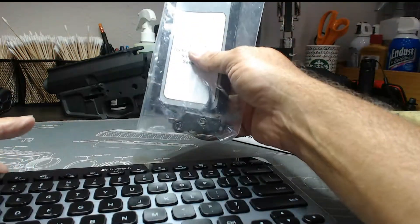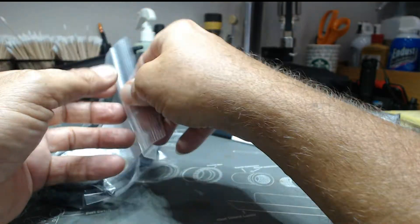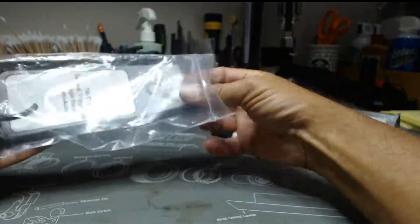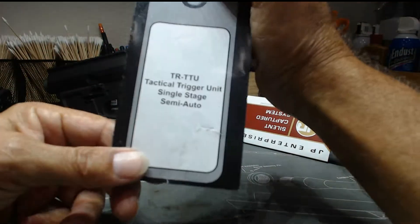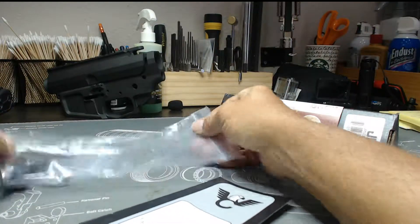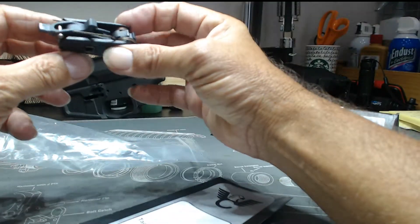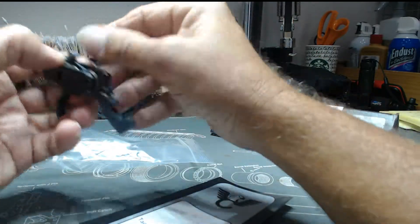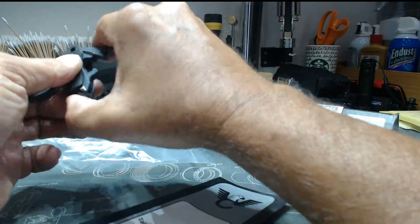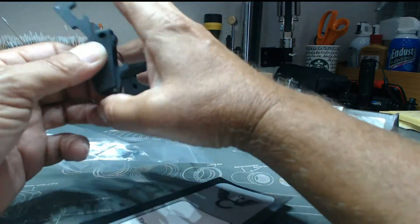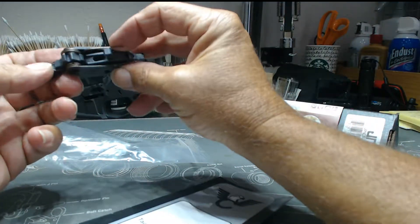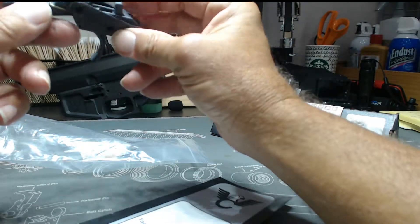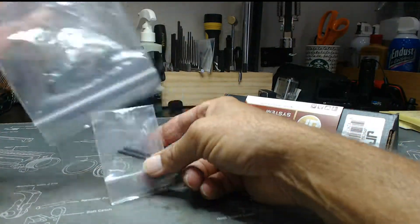This came from Brownells. This is a Wilson Combat TTU single-action semi-automatic trigger. I have one in the other gun and I really liked it a lot. Basically it's all set up as one unit—you just drop this in and you're ready to go. It comes with a set of new pins.